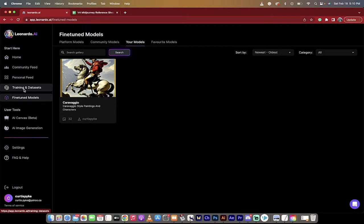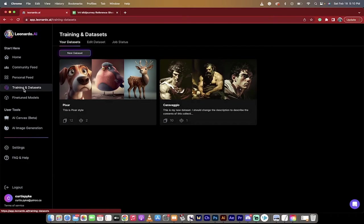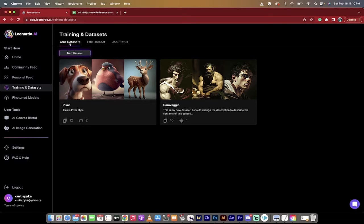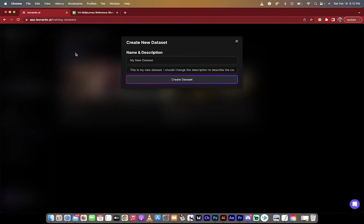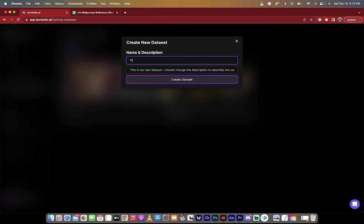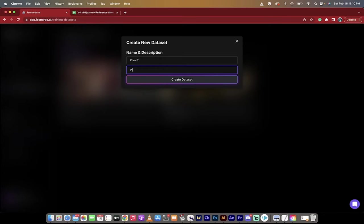How did I create this unique model? Simple. I go to training and data sets. When you click on this, you'll get a couple options. What you want to do is you want to click on new data set. I'm going to click on this, and then I'm going to give it a name. And this one, I'm going to call it Pixar 2, because I've got a Pixar version one, and I just want to show you the technique.